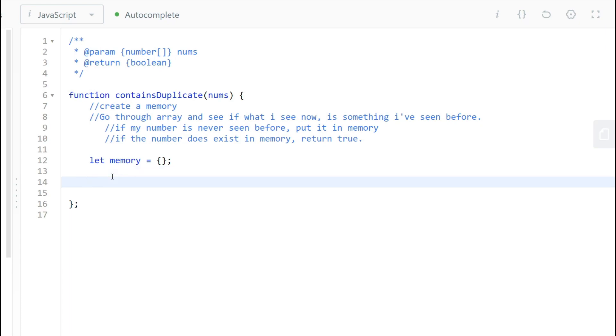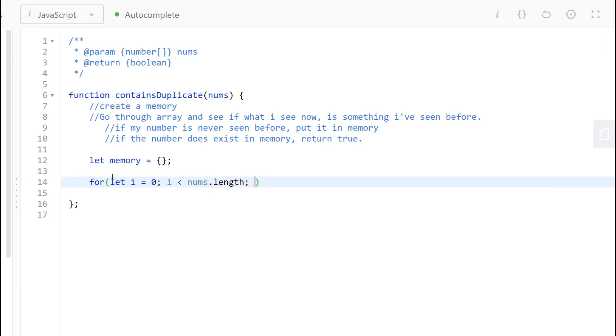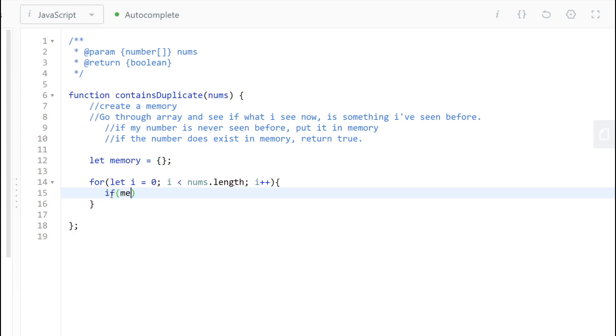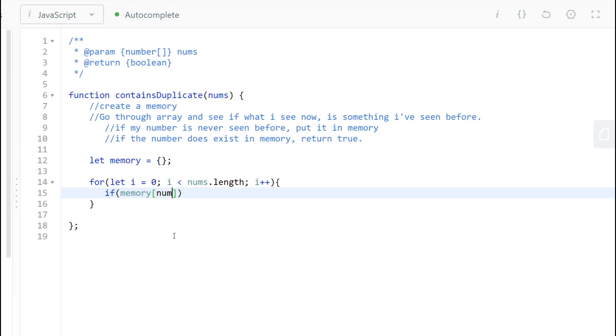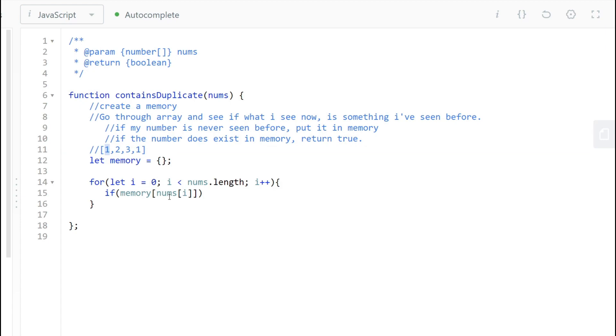So what's the next step we need to do? We need to iterate through the array. So for loop, let i equal to zero, i is less than nums.length, i plus plus. And what do we have to do here? Go through the array and see if what I see now is something I've seen before. So what do I do? Well, I'm going to look at my memory saying, if my memory at the, for example, we'll use one. Is this something I've seen before in here? So we'll look at nums at one. Have we seen this before? So let's make sure to put an example here.